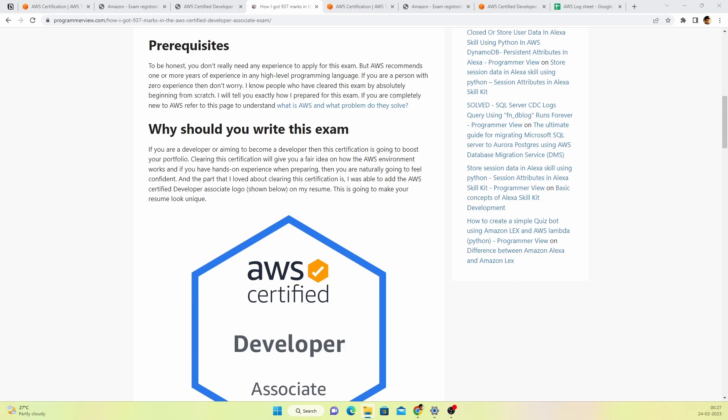One thing I'd like to clear before proceeding further is that you don't need to have any hands-on experience or working experience on AWS in order to clear this exam. AWS recommends you to have one year experience, but that is not mandatory. I knew a few people who did not have any experience working on AWS but still were able to clear their exam. The reason is they wrote many practice exams before taking the main exam.